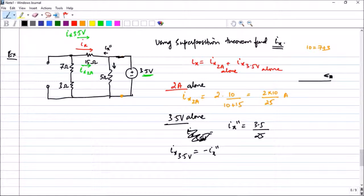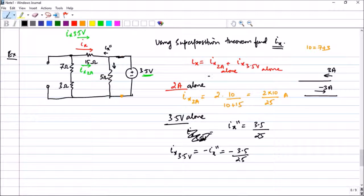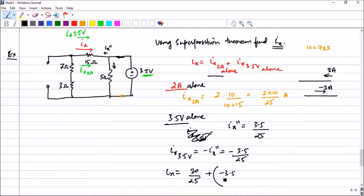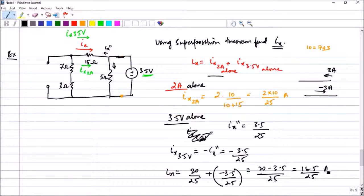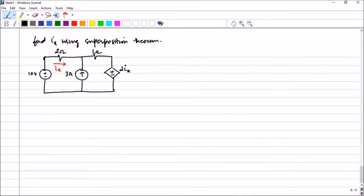So ix due to 3.5V equals −3.5/25 amperes. Therefore the total current ix = ix due to 2A + ix due to 3.5V = 20/25 + (−3.5/25) = (20 − 3.5)/25 = 16.5/25 amperes. You can simplify this to get the final solution.